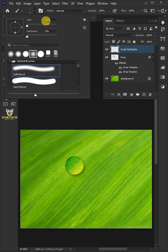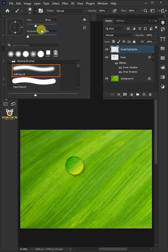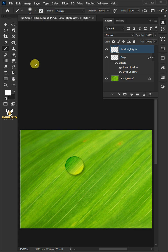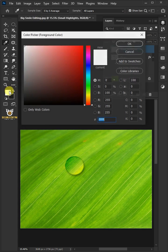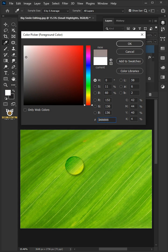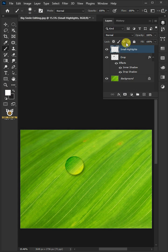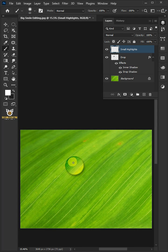The size, I'll choose 60 pixels depending on the size of your water drop. Make the hardness 20%. Click the foreground color and choose white. Now press down once on the upper left of your water drop.